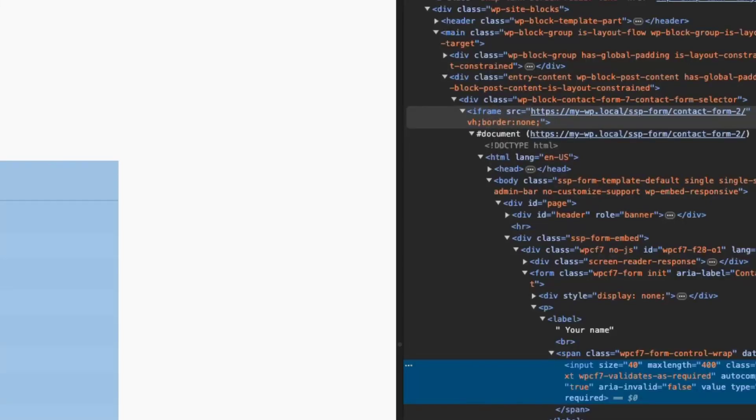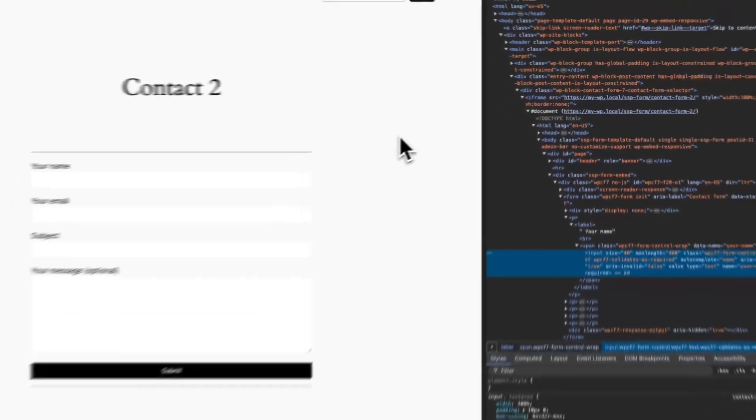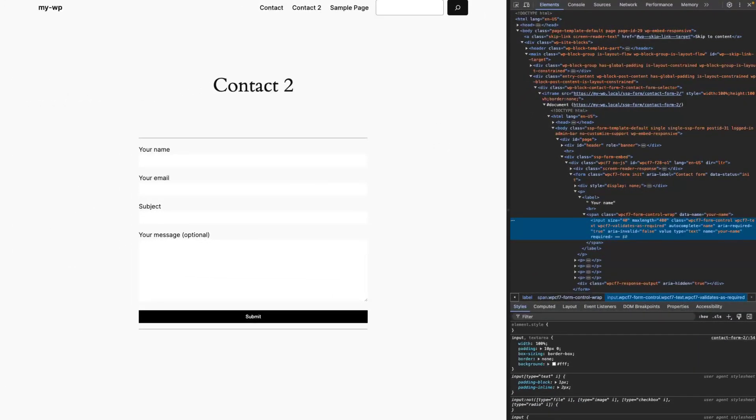We make sure it works in a responsive setting as well as on your desktop, and you can fully customize it with custom CSS.